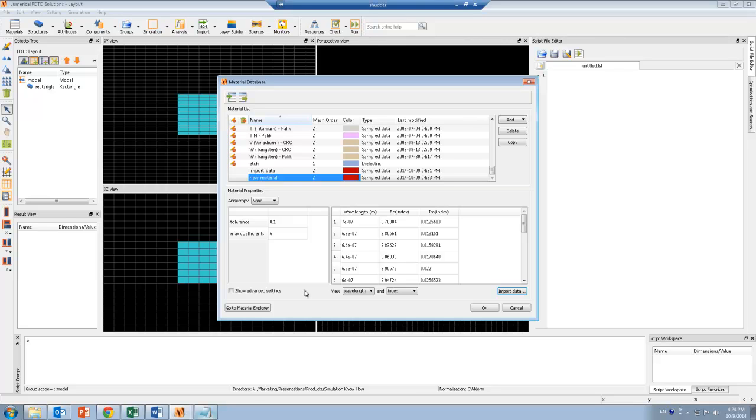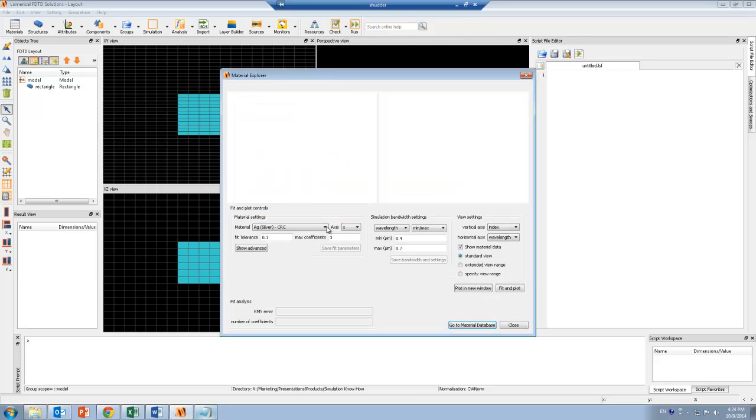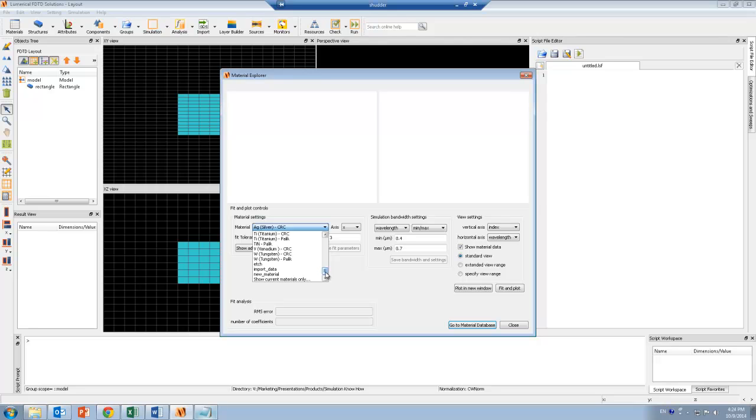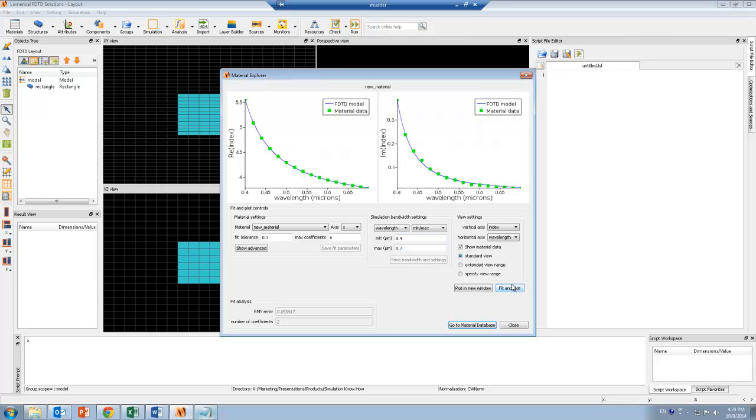And next I also want to go to the material explorer. And I want to make sure that the material that I just added is imported correctly. So I'm going to select the new material, and I'm going to set the simulation bandwidth that I want. And I can click on fit and plot.